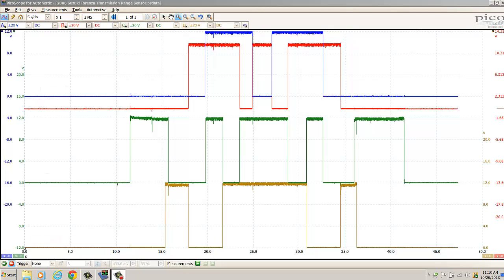Now for some of you, these traces might look like a lot of gobbledygook. We don't have a lot of time in this video to go into an oscilloscope tutorial, but I'll break it down so hopefully you'll be able to understand what's going on with them.